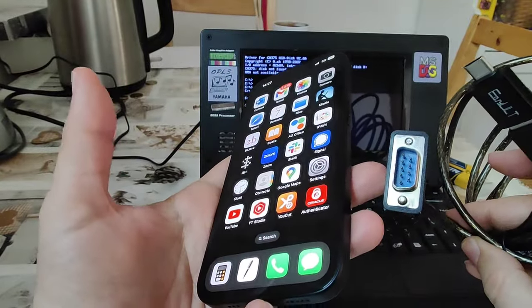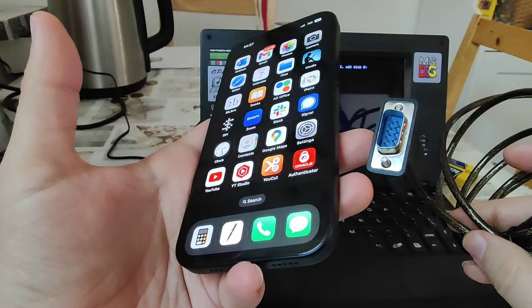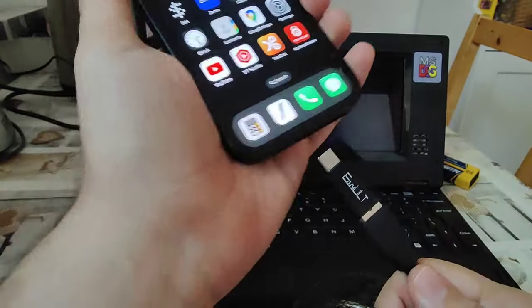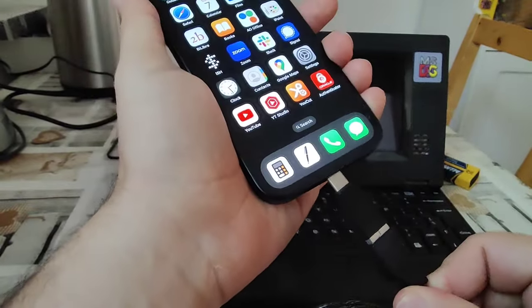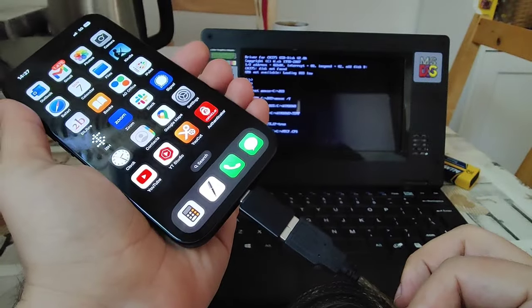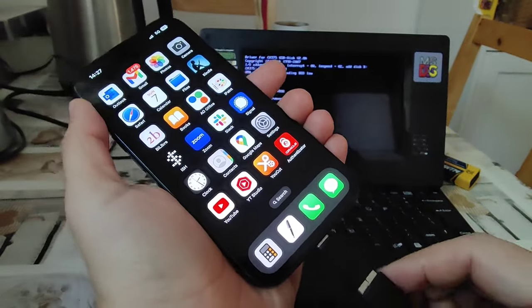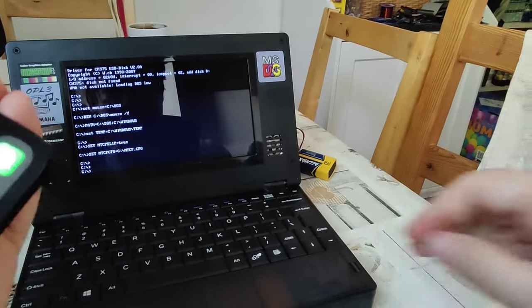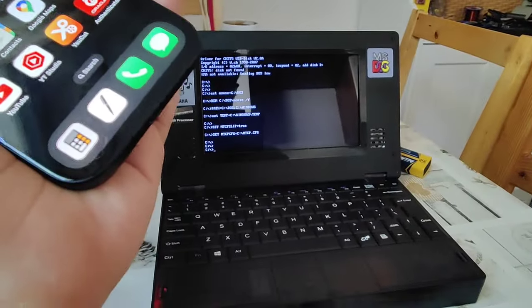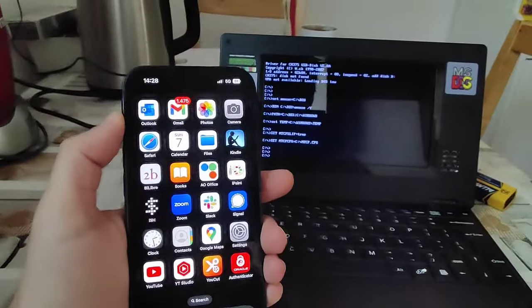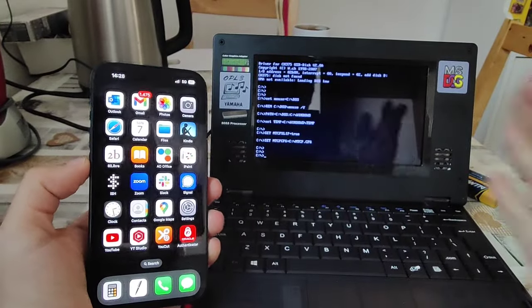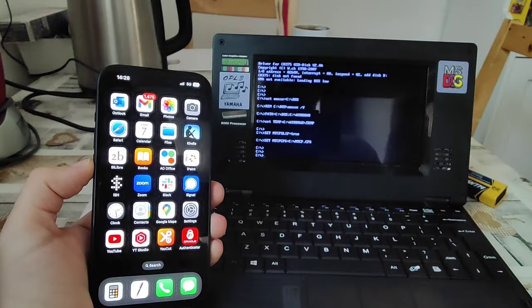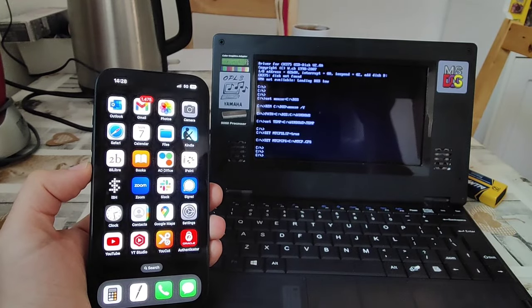For all practical intents and purposes, an iPhone cannot work with something like this, which is a DB9 to serial port adapter. If you want a little demo, here we go. I'm just going to plug this in. And anticlimactically, but expectably so, it's doing absolutely nothing. So unfortunately, we cannot use that.